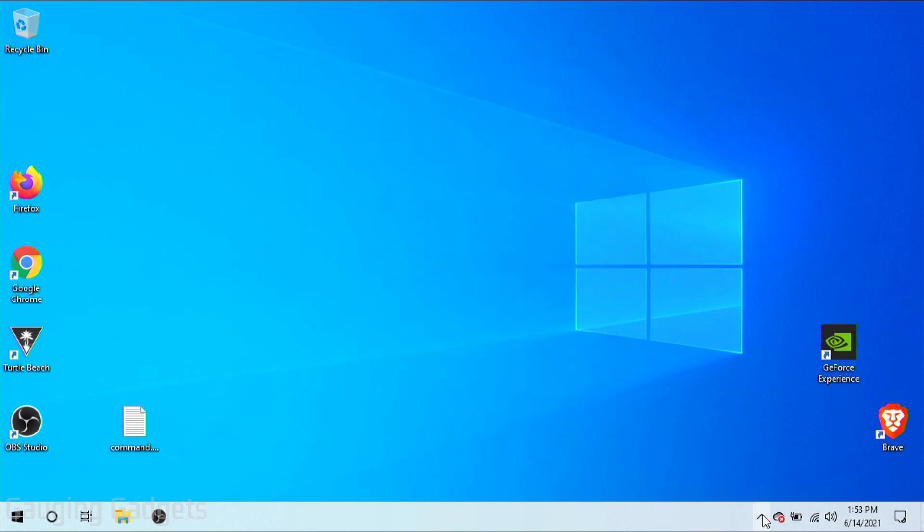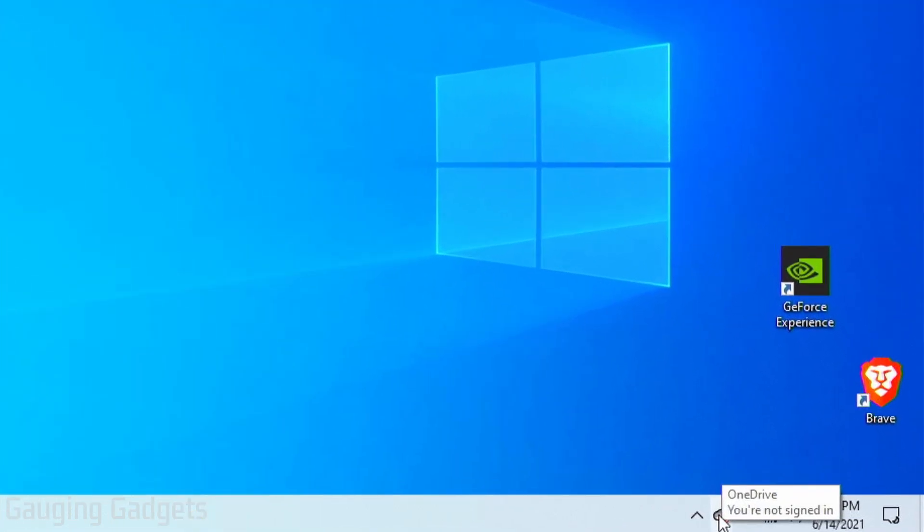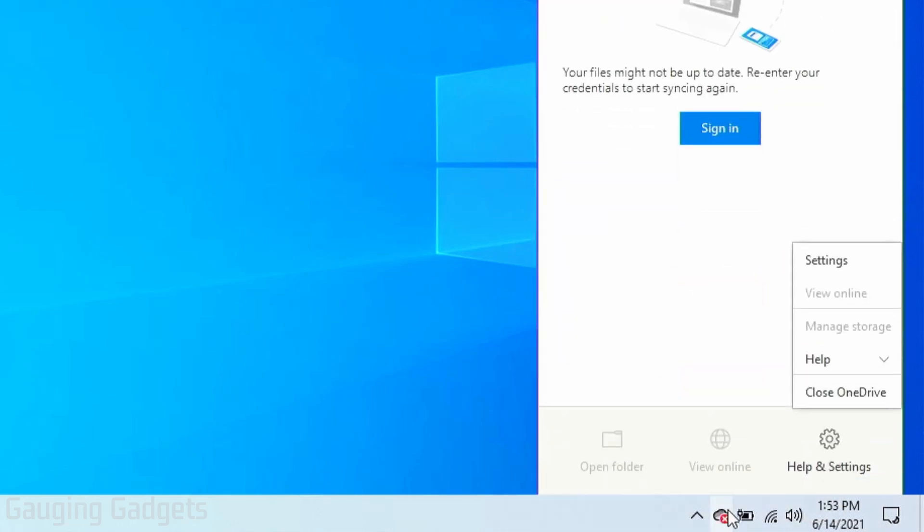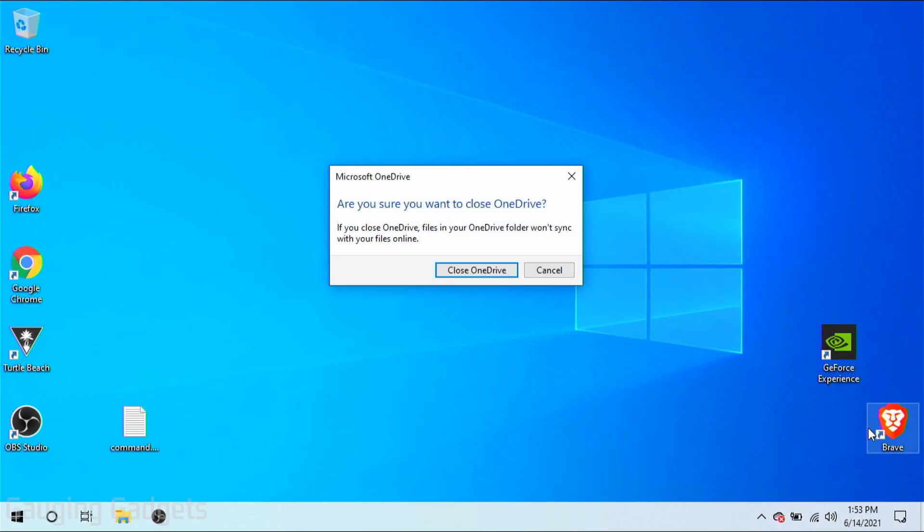Now we're just going to go down to the bottom right and right click the OneDrive icon one more time and select close OneDrive. Confirm that you want to close OneDrive.